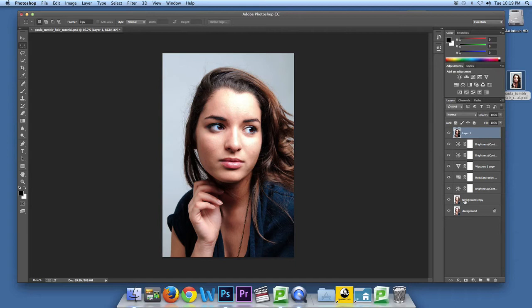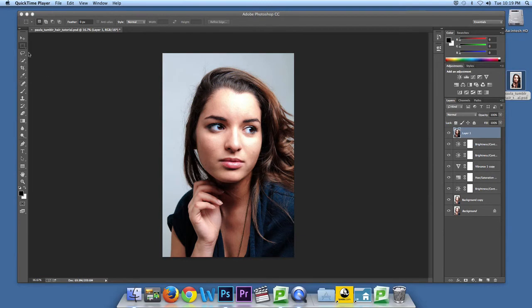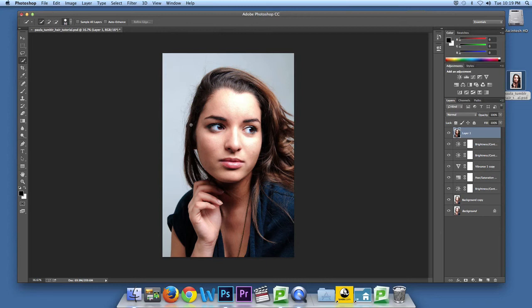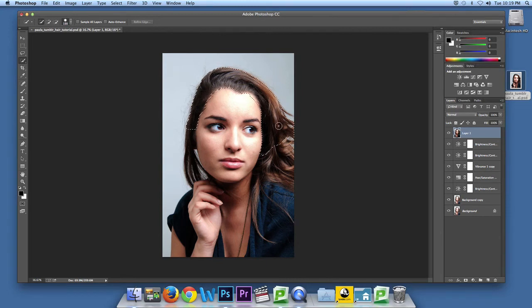You're then going to select the magic wand tool. The magic wand tool starts selecting all the hair around the head, everywhere where there's a flyaway.